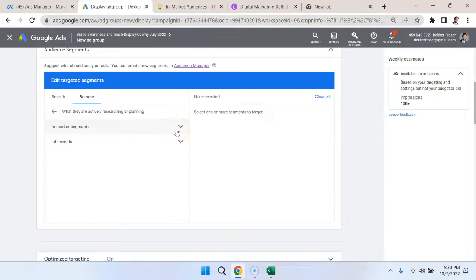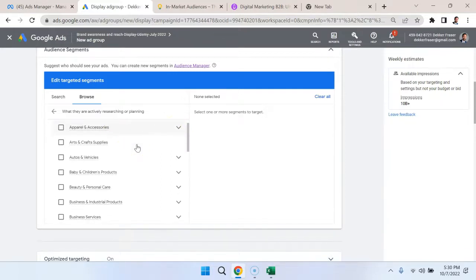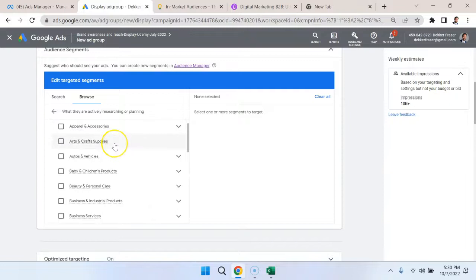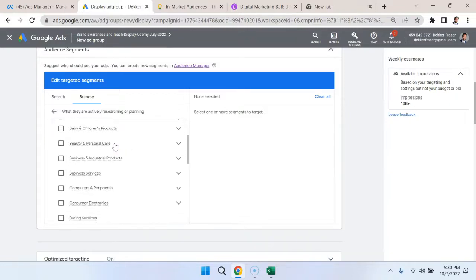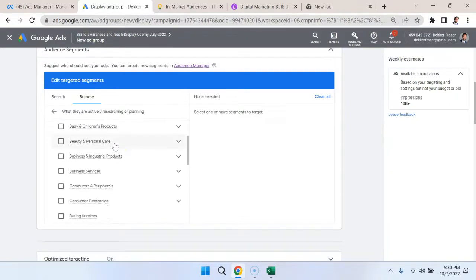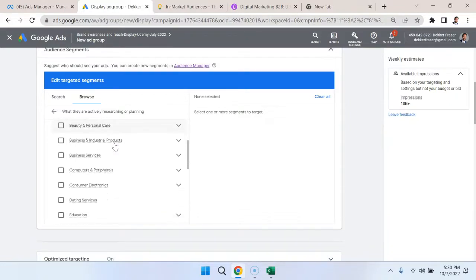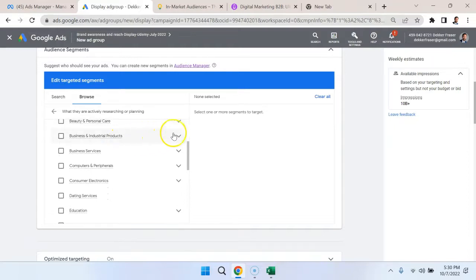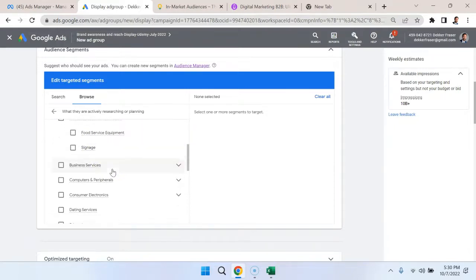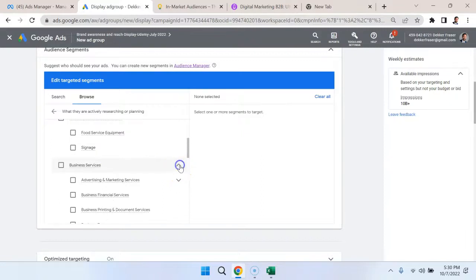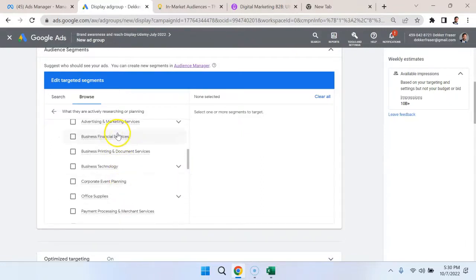We can see here that there are various in-market segments. People that are in market for apparel and accessories, arts and crafts, autos and vehicles, baby and children products, beauty and personal care, business and industrial products, which will be very useful from a business to business perspective, business services, and then we can see the different subcategories here.